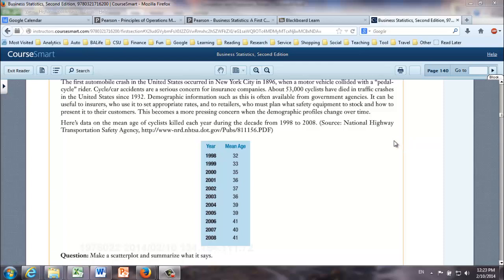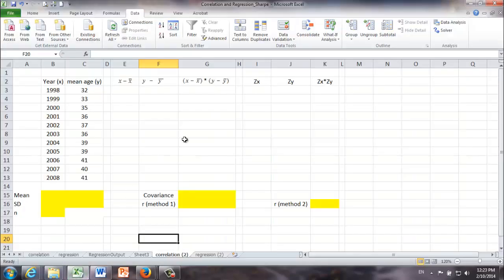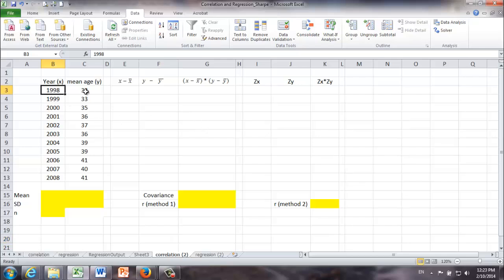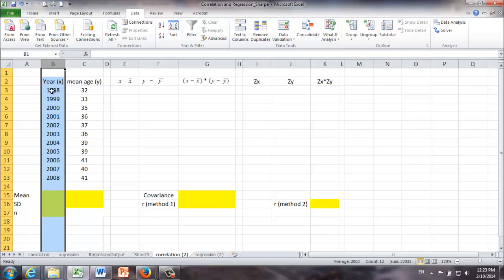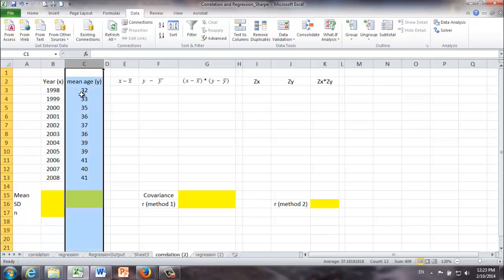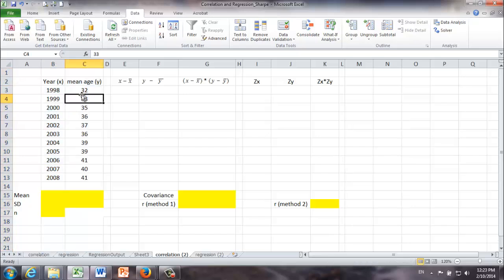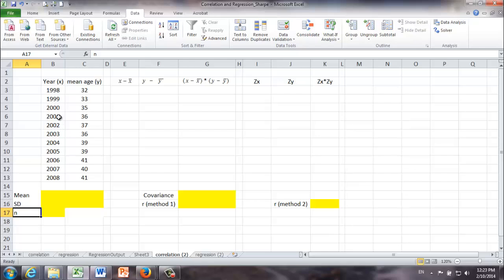Next, I'm going to switch to my Excel file. The data shown previously are listed here. In B column, we have years. In C column, we have mean age of cyclists killed in accidents. At the very beginning, we are going to do some very basic things. For example, we are going to calculate means, standard deviations, and sample size.